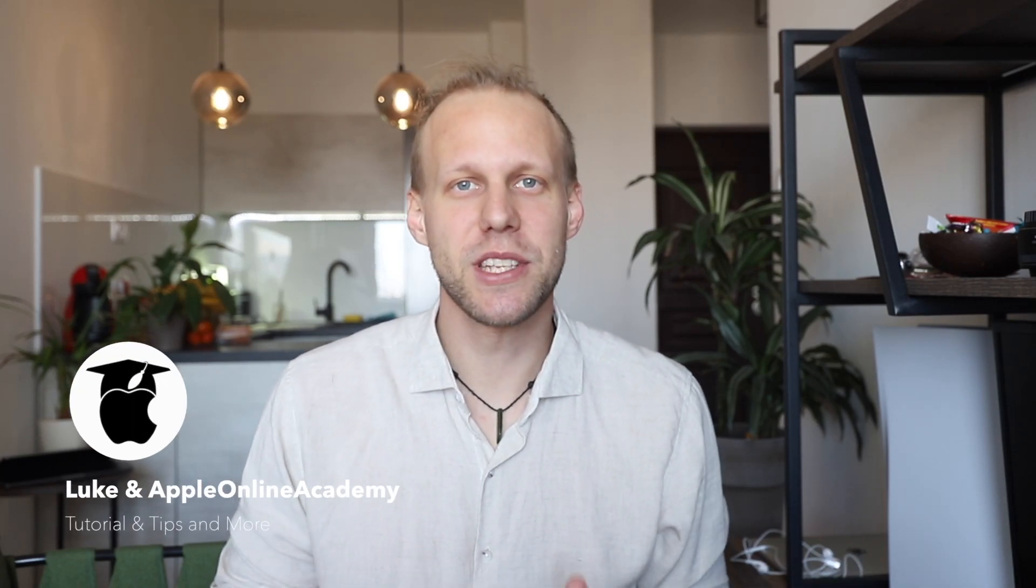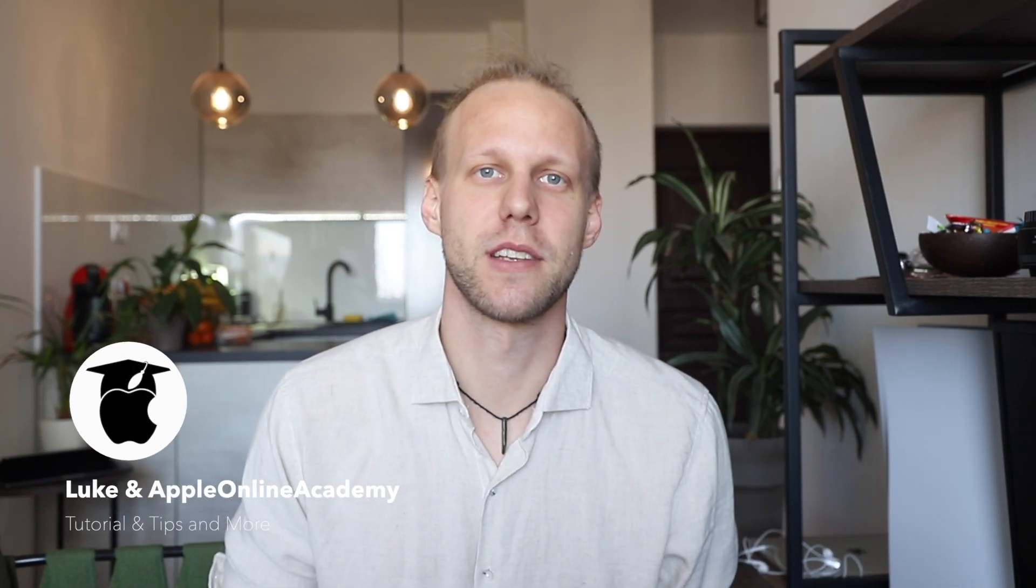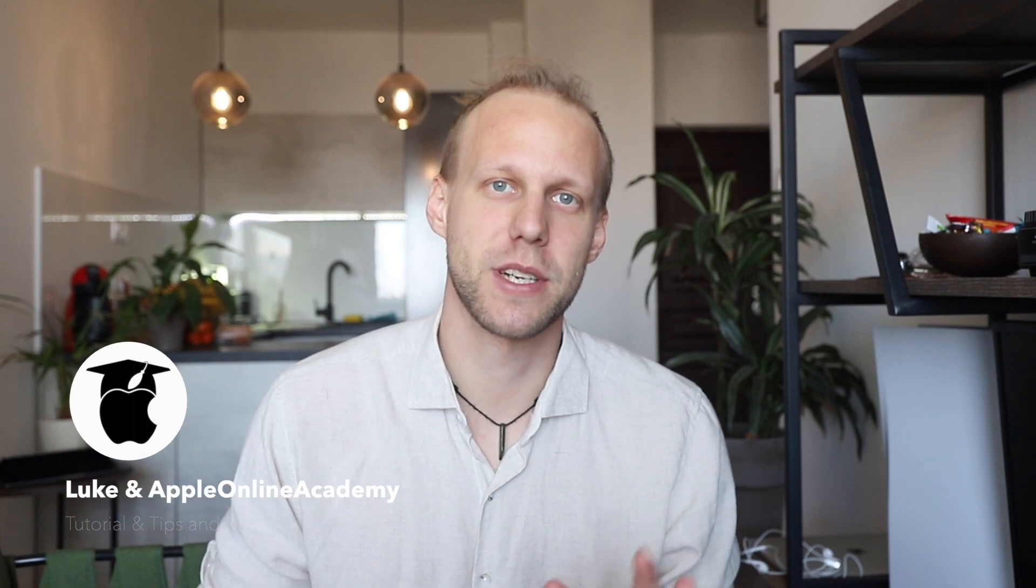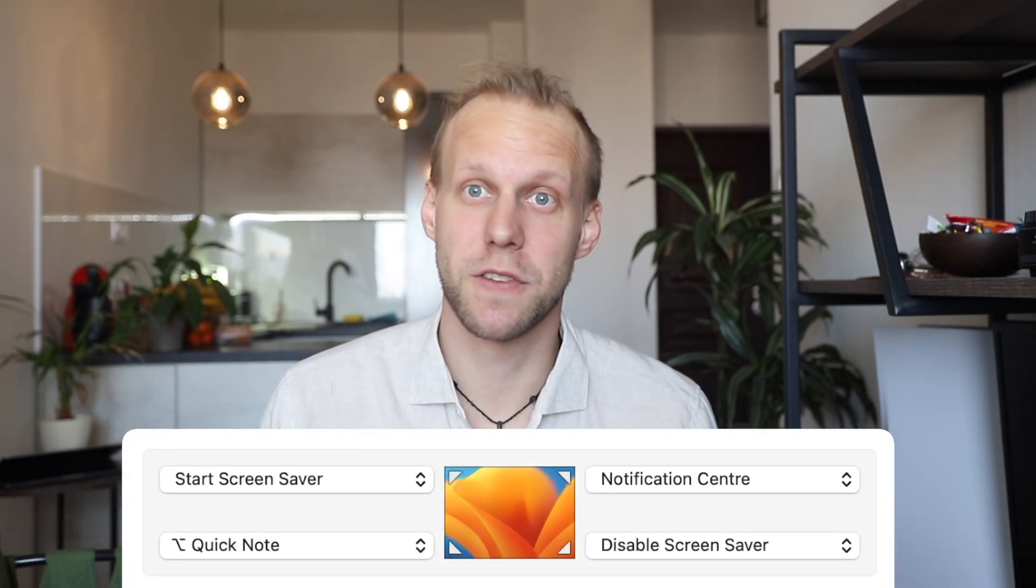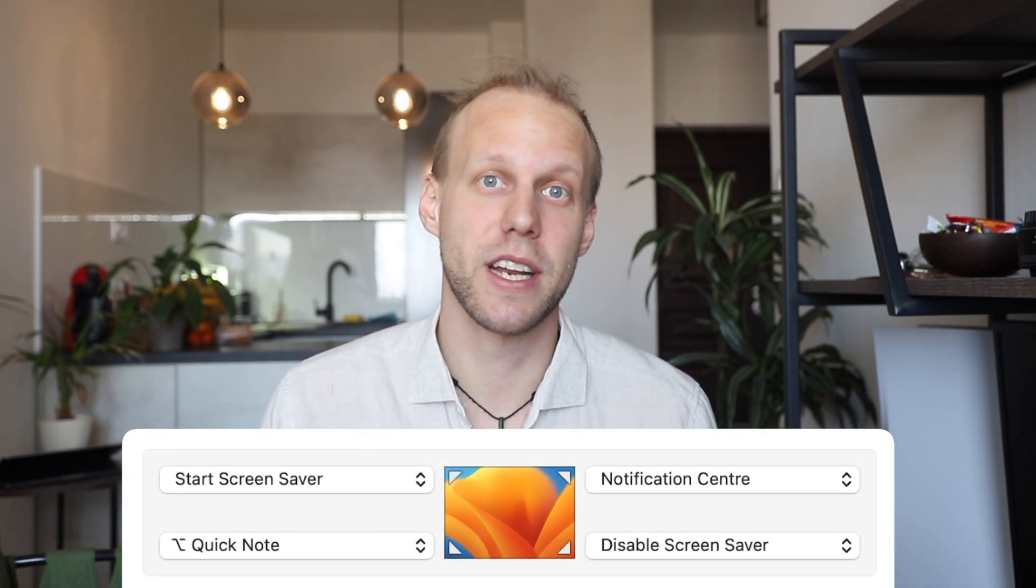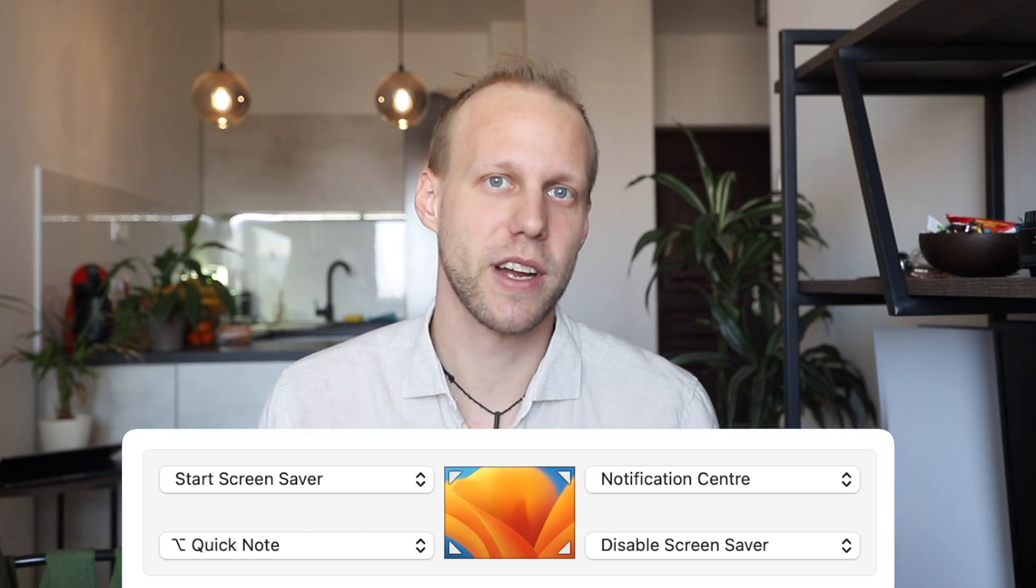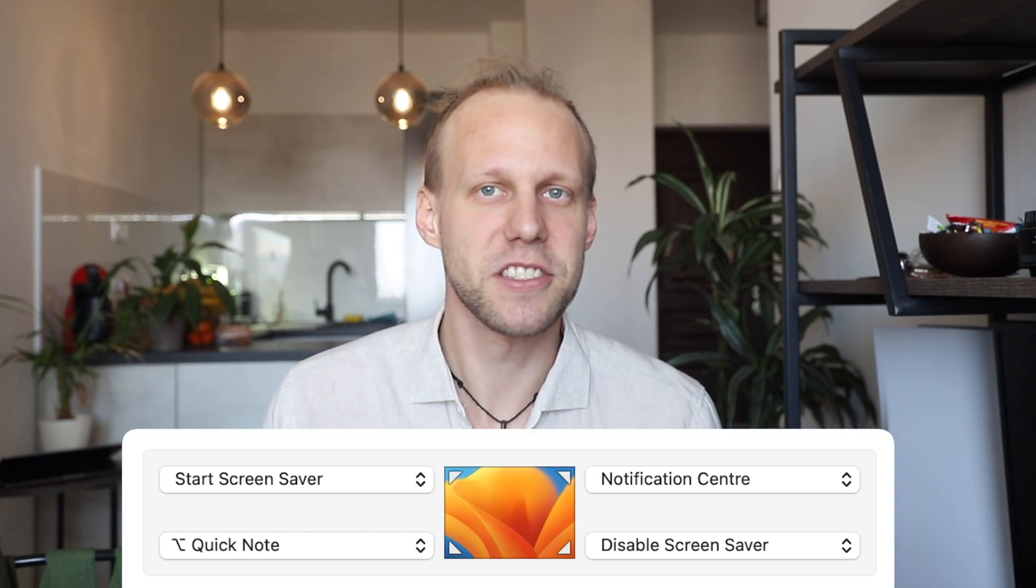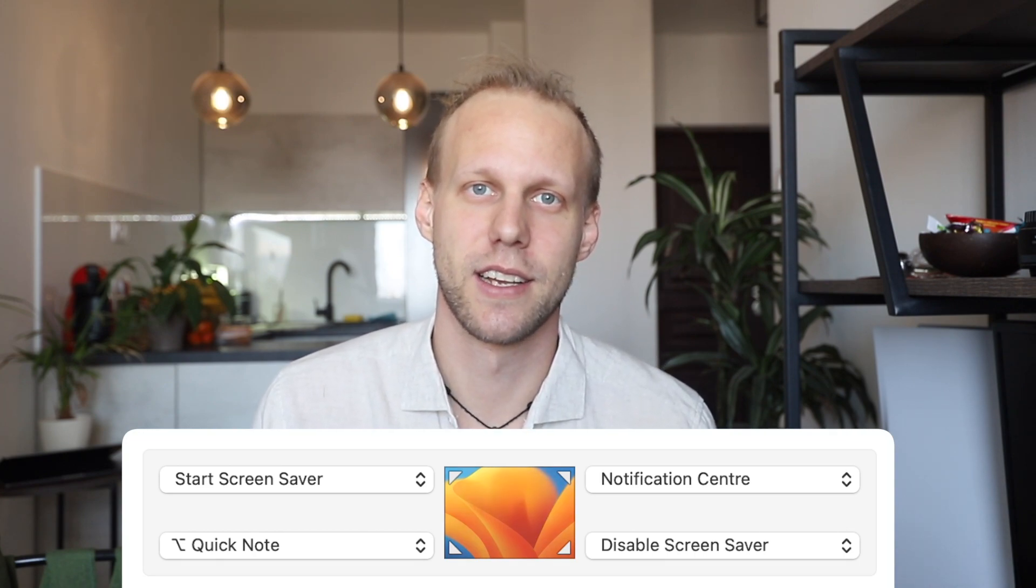Hot corners are a shortcut which can be triggered with a mouse or trackpad instead of pressing keys on your keyboard. There are a variety of functions which can be very useful but also very annoying if triggered accidentally. In this video I want to show you what are the best options for each corner and how to use it properly.